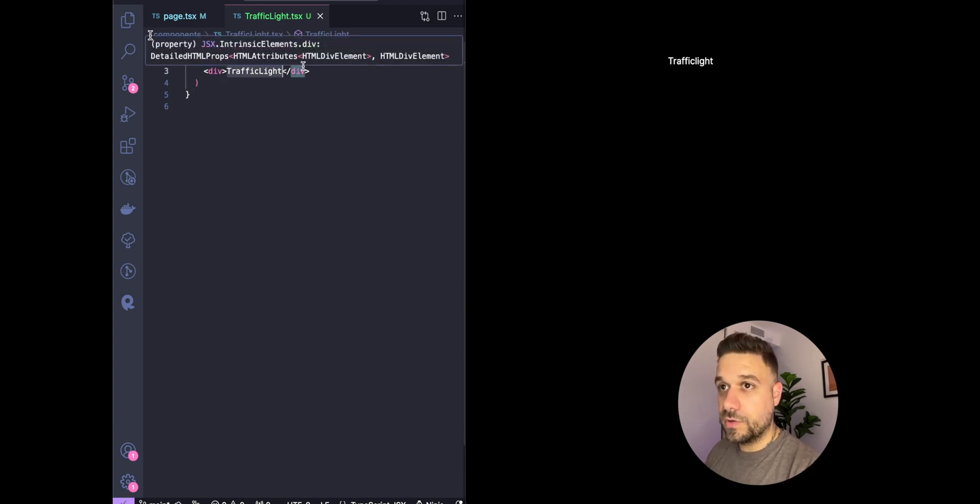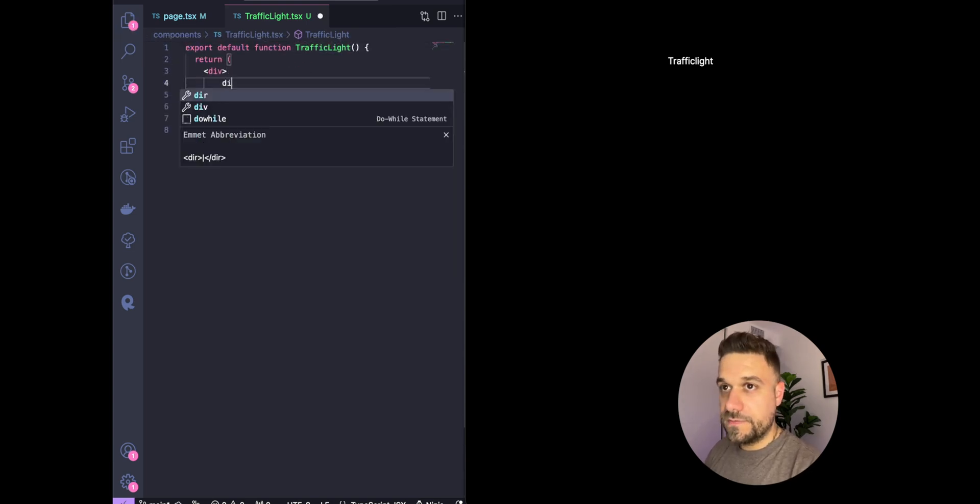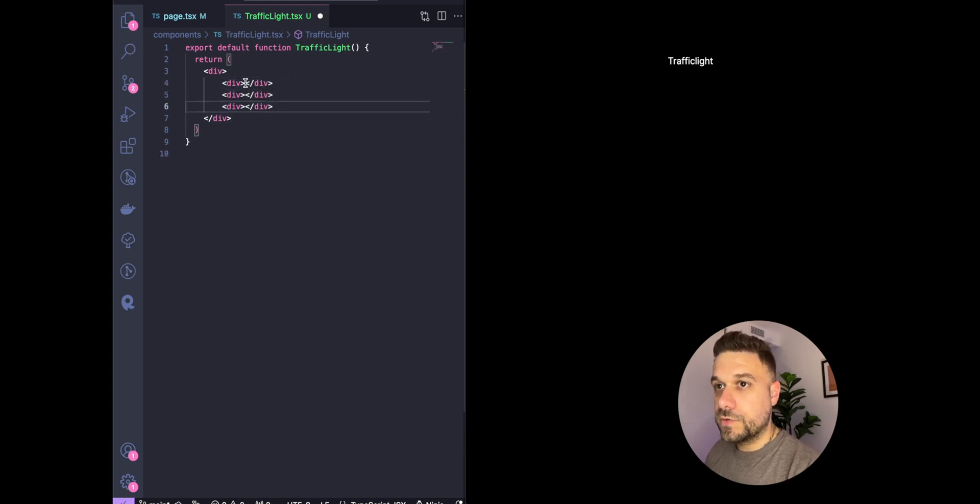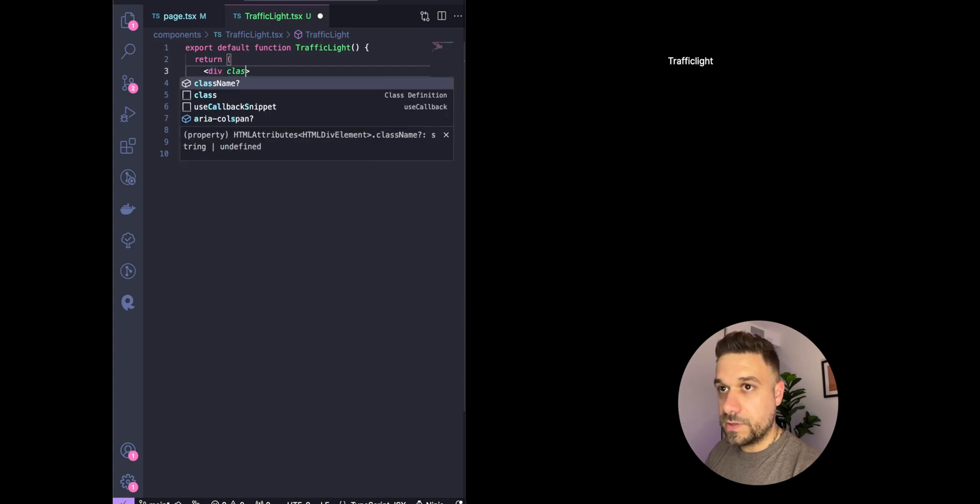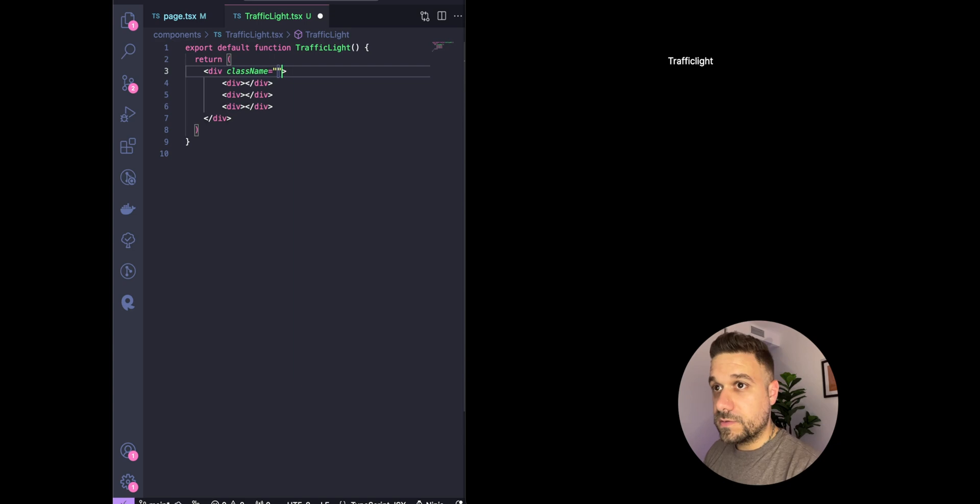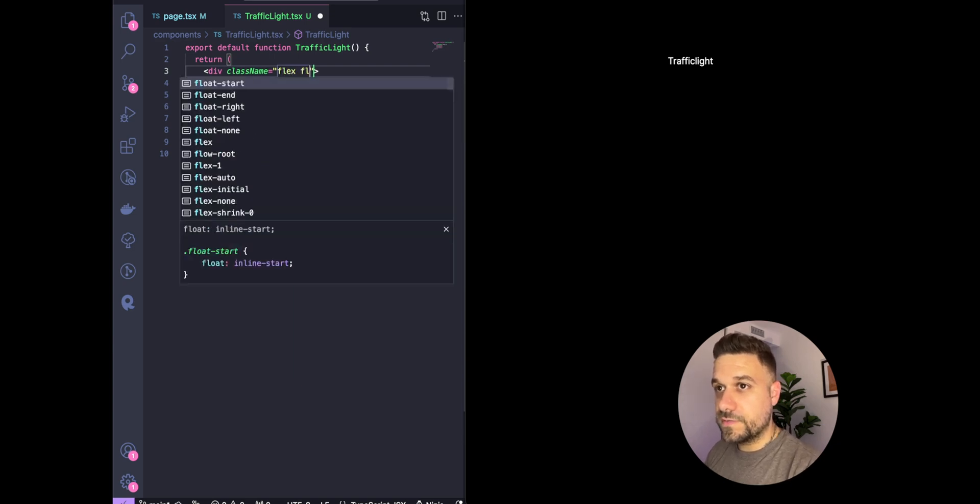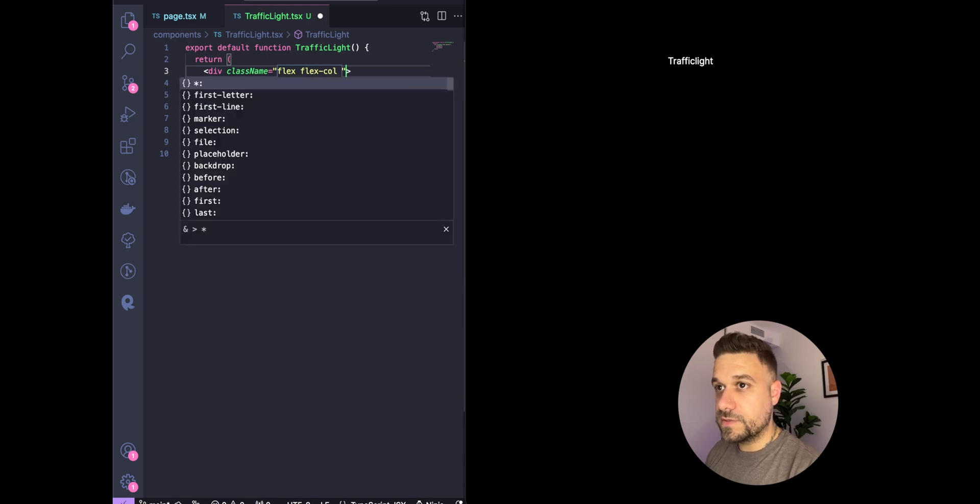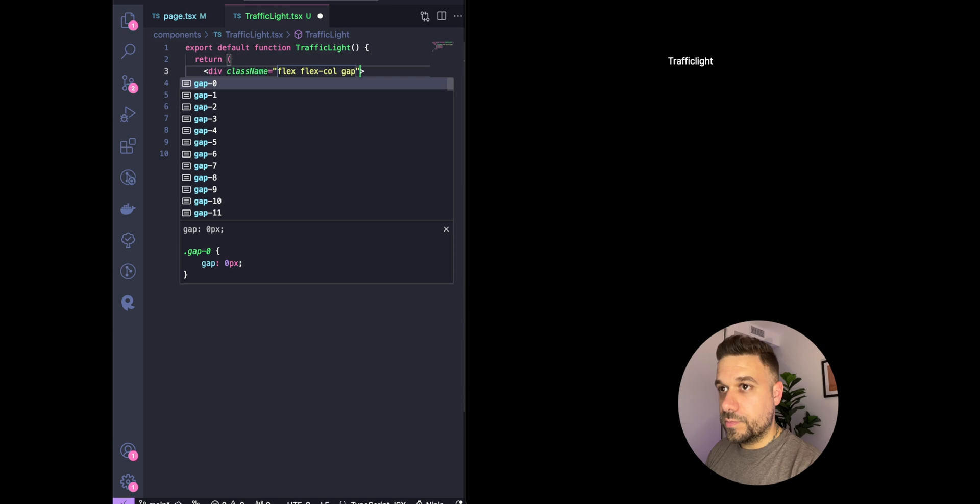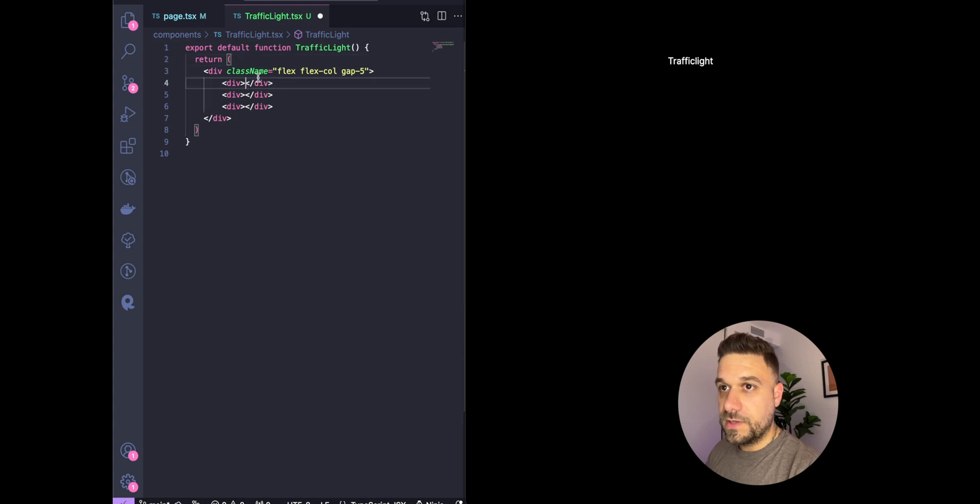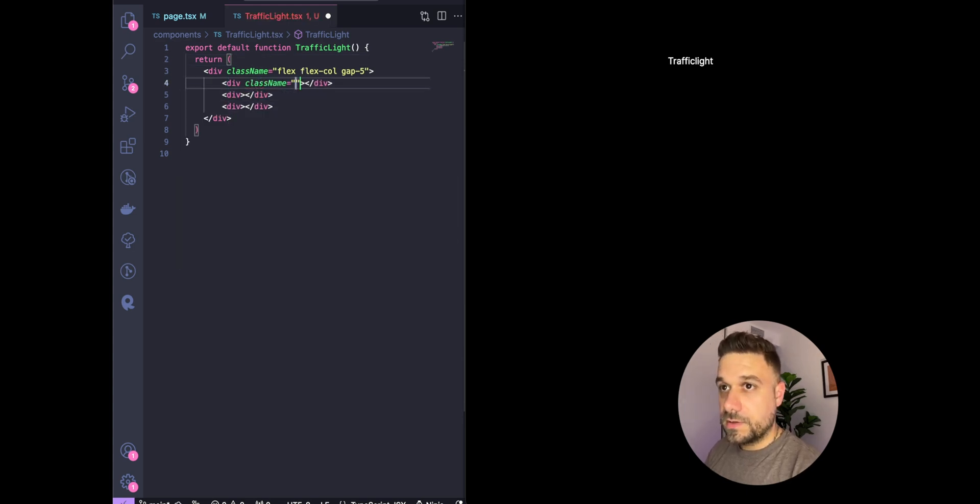Now we can quickly build our traffic light. Here we're going to have three divs: red, yellow, and green. We're using Tailwind for this one, so we're going to use flex flex-column to have all divs one beneath another. We're going to put some gap of five.